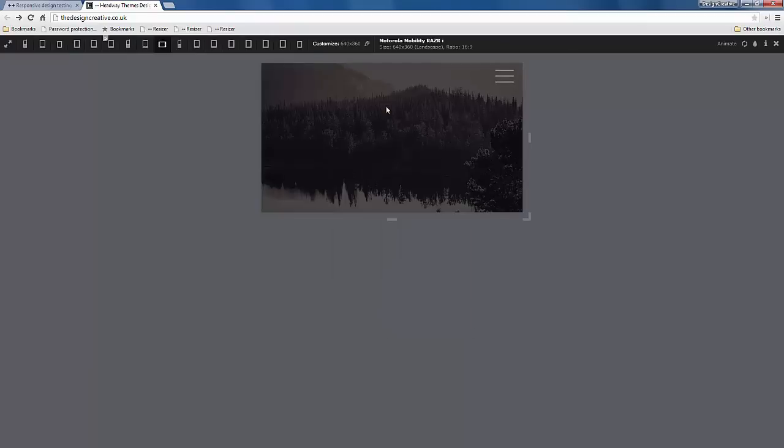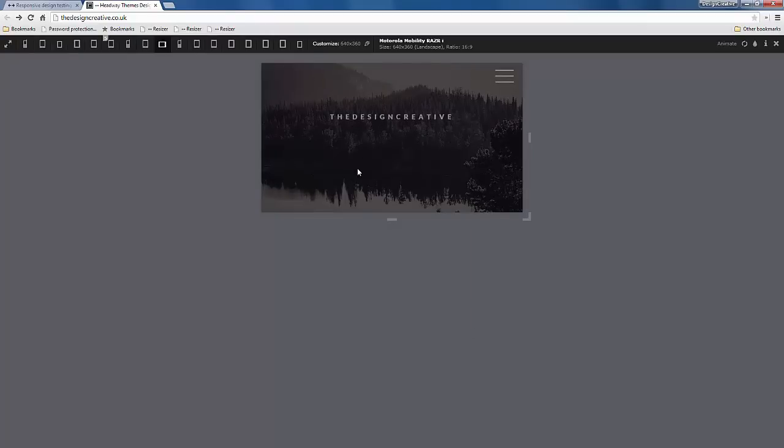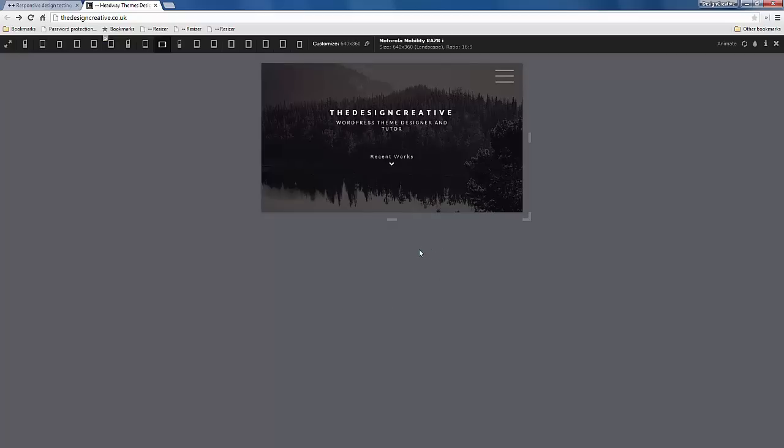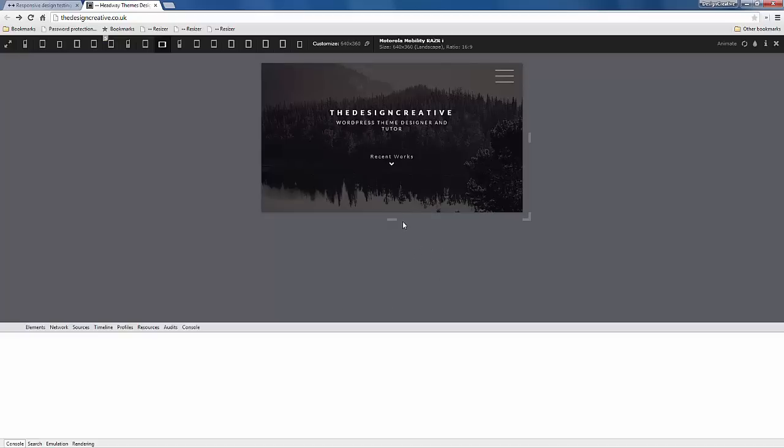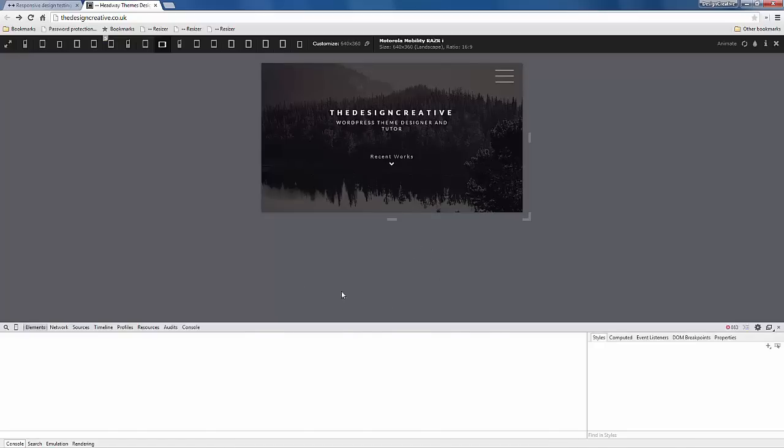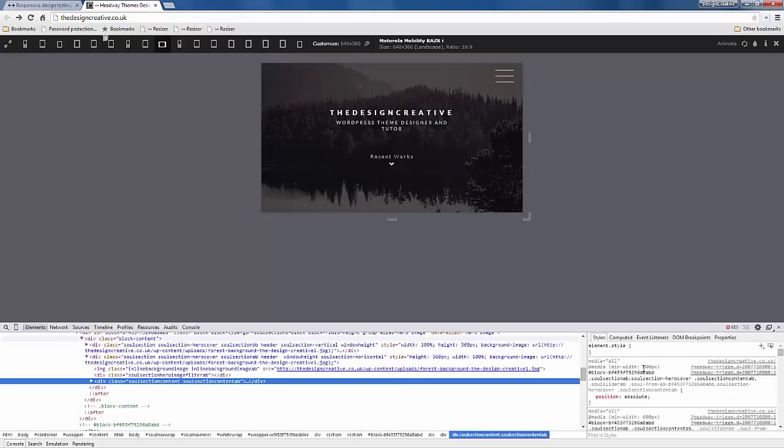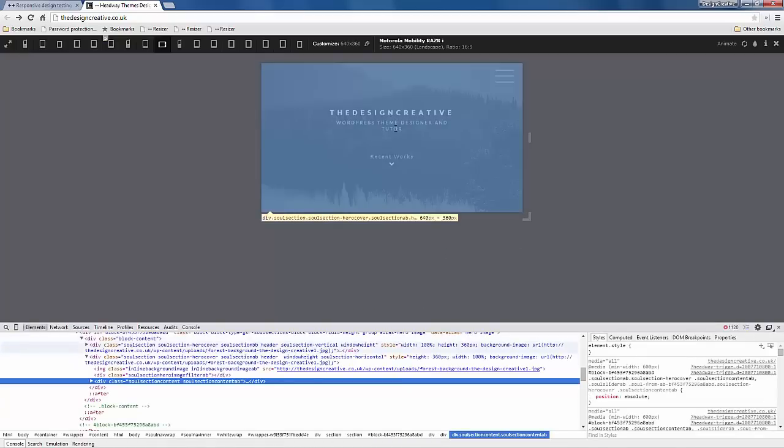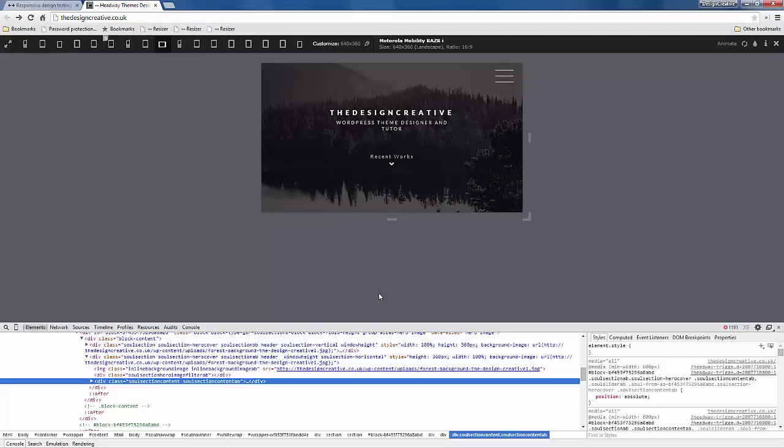The great thing about this as well is you can still use your inspect element, so I can still use Firebug down here to kind of figure out what elements are what, which is super super handy.